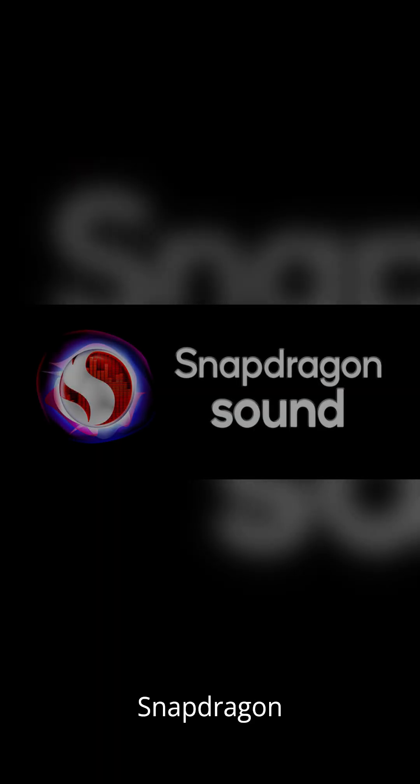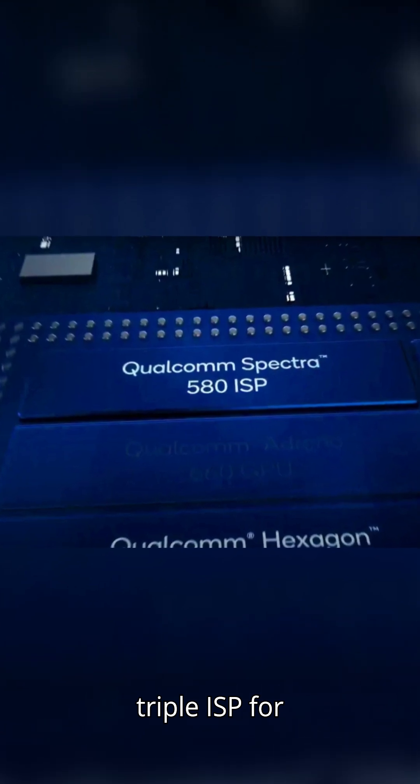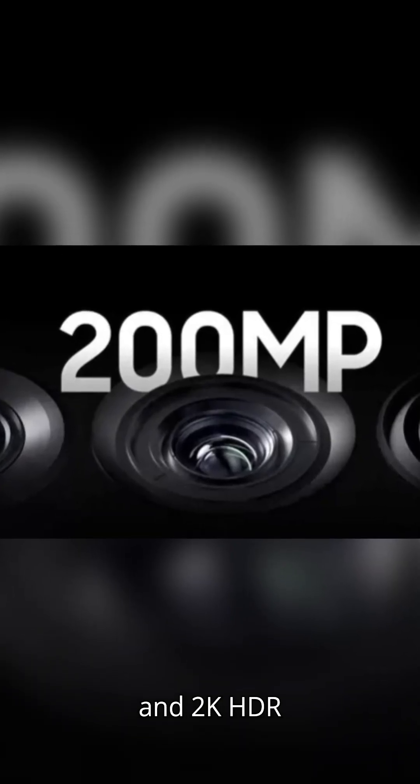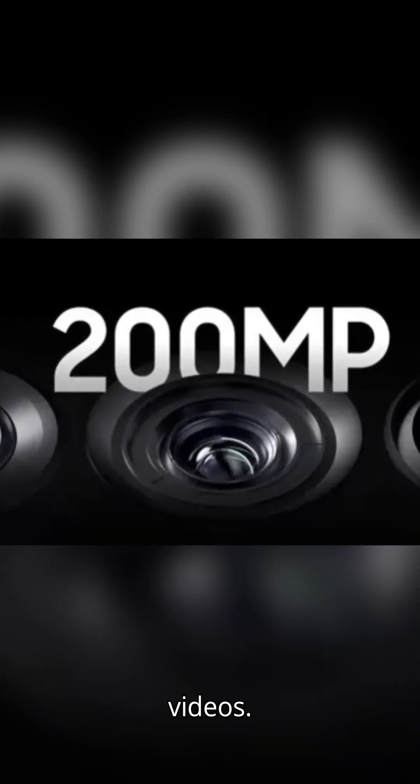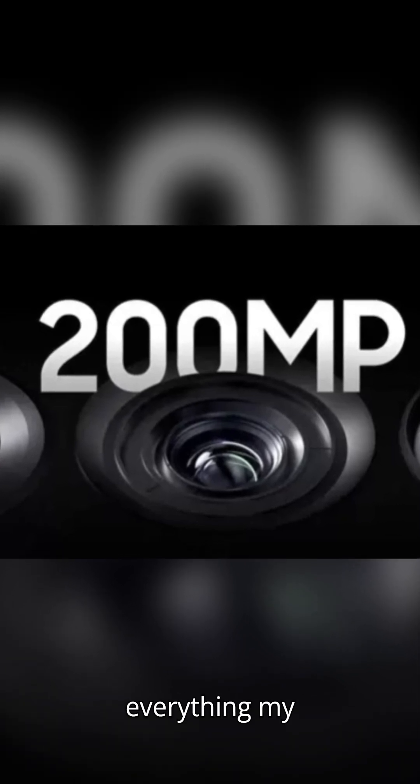Cinematic audio with Snapdragon sound? Yes, please. And the Spectra triple ISP for those stunning 200 MP photos and 2K HDR videos? Capture everything, my friends.